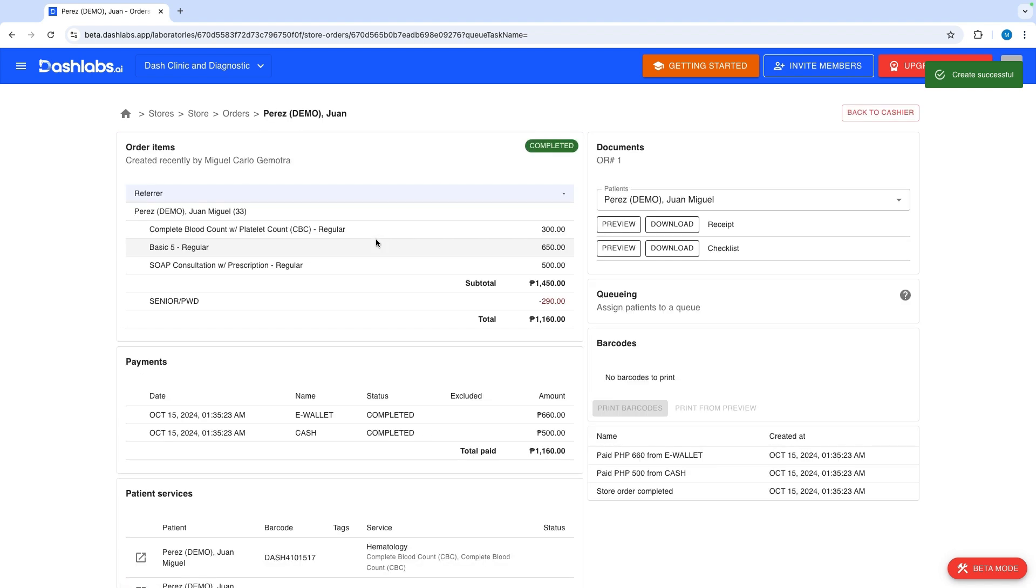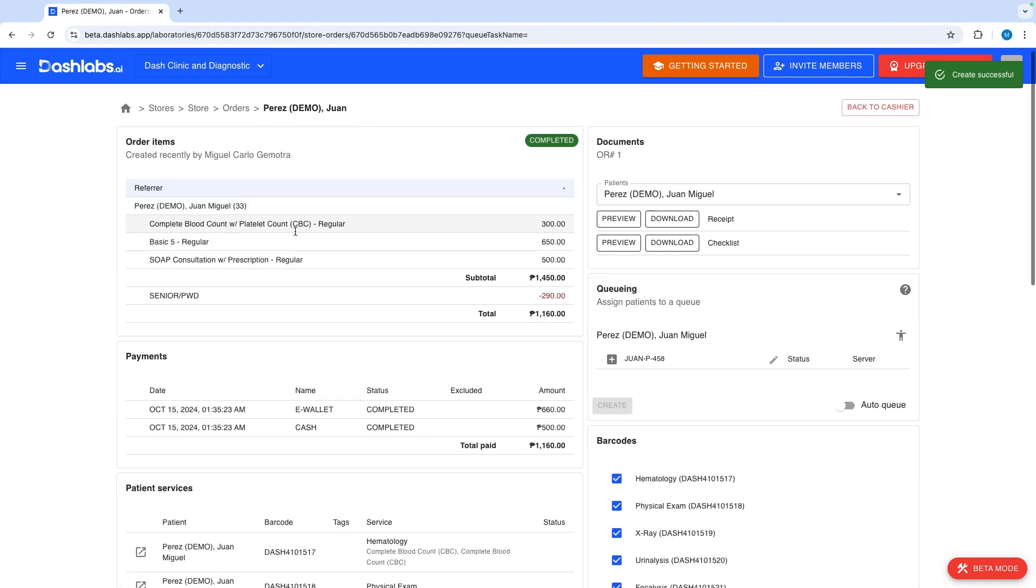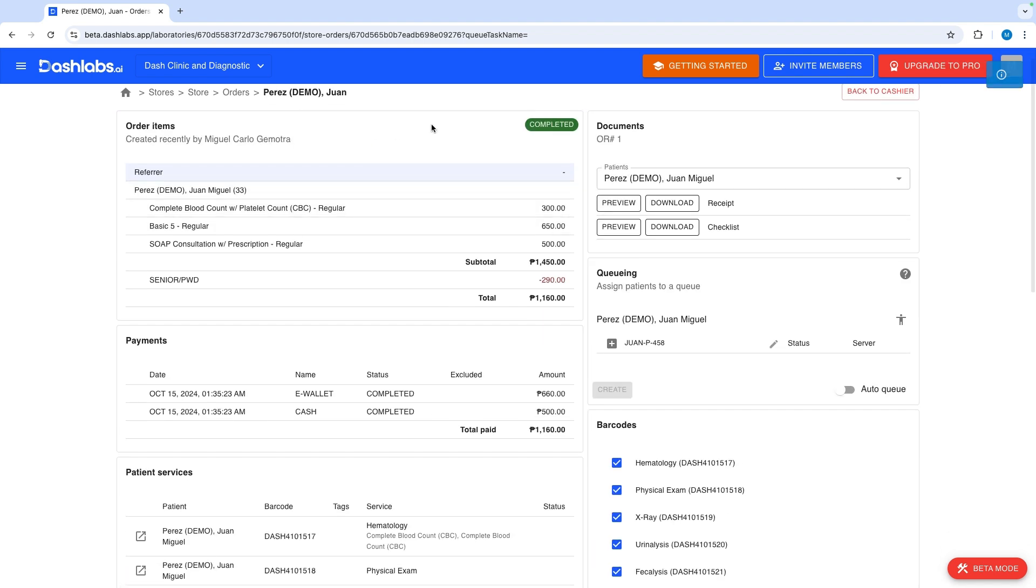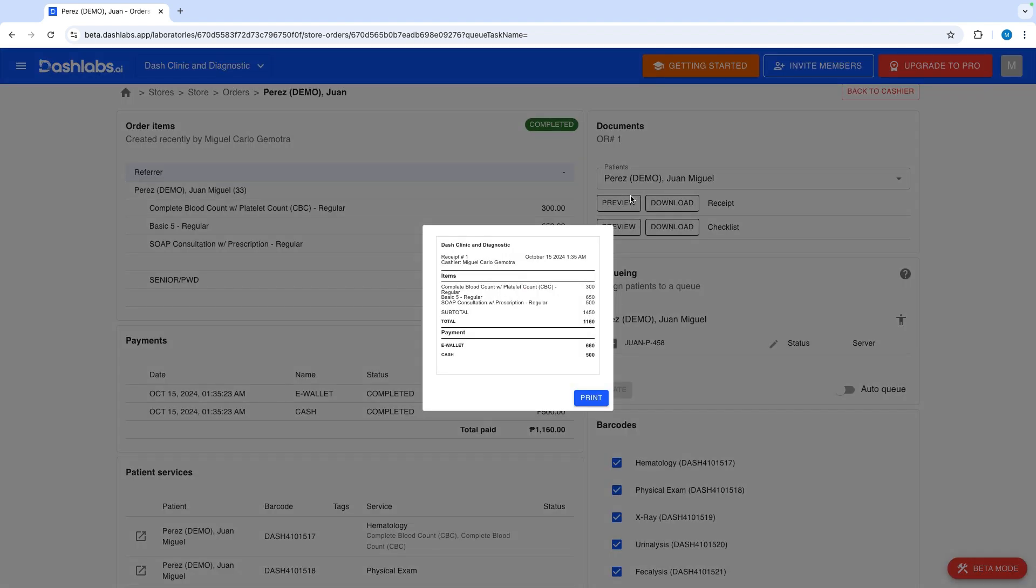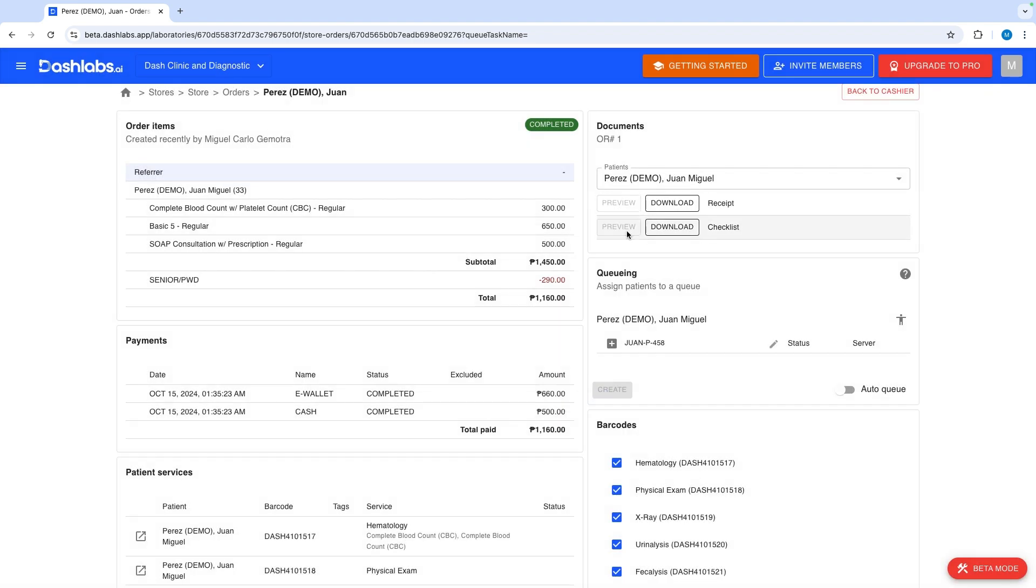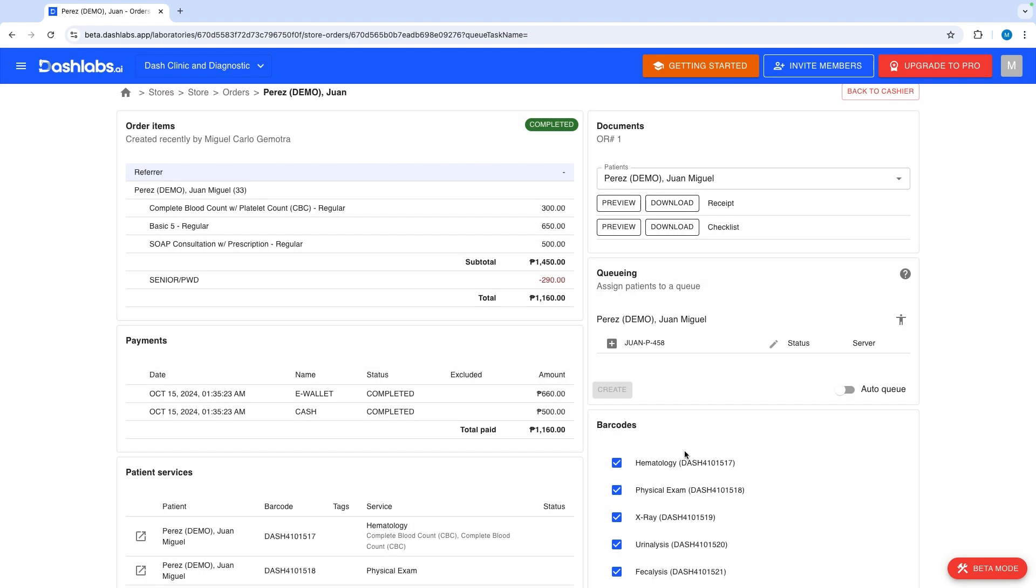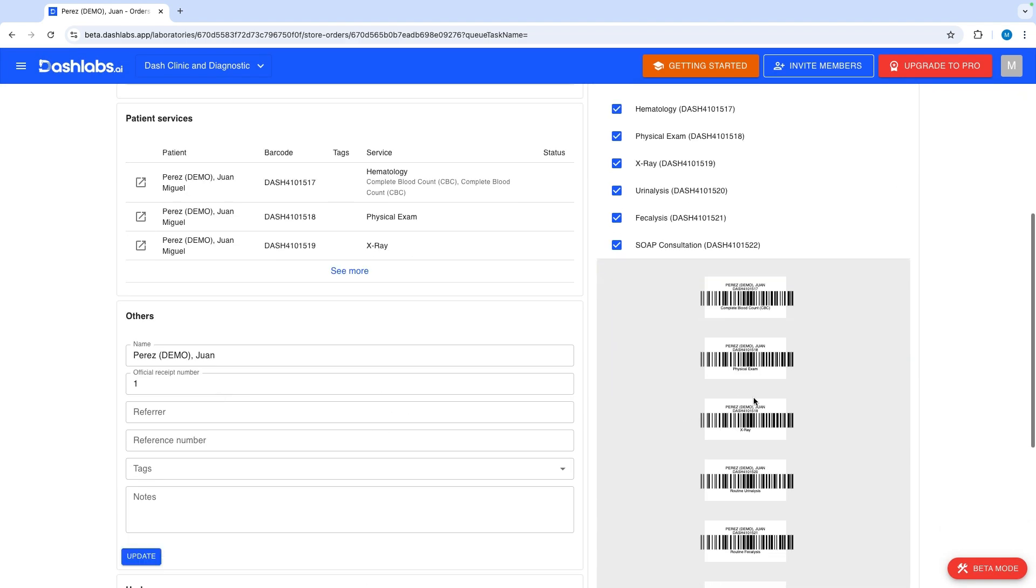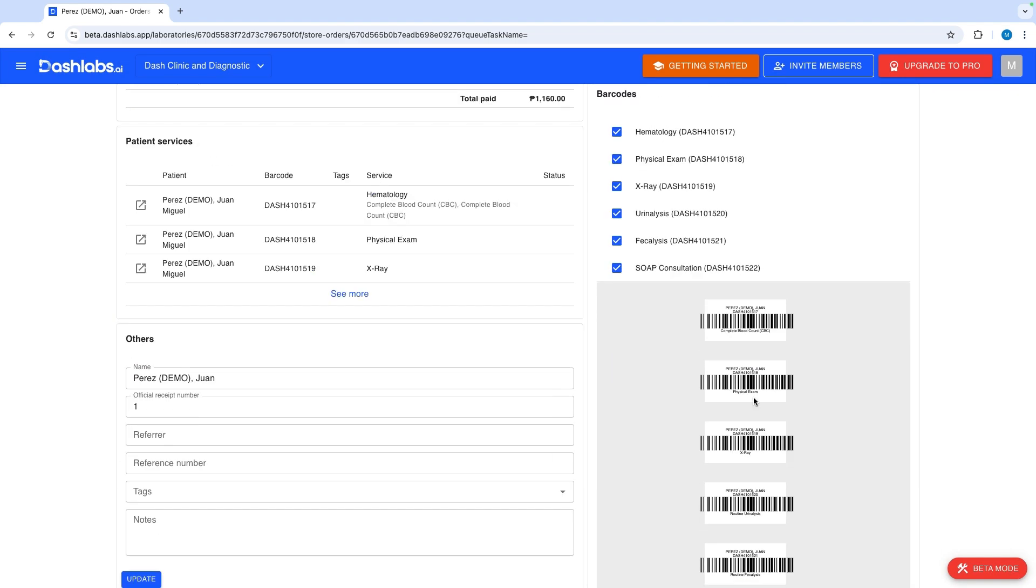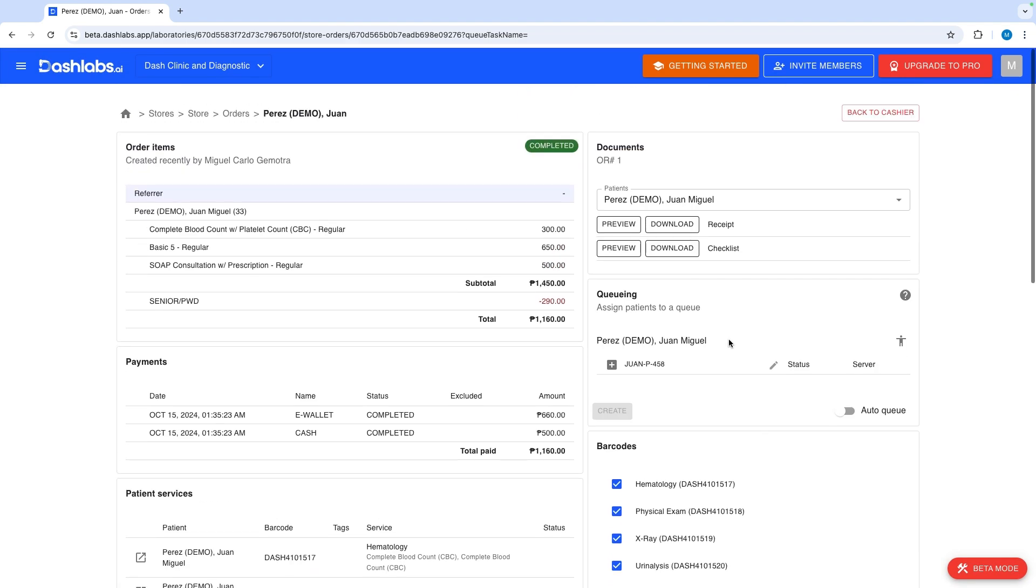This is the store order page. In here you can print and download sales documents such as an acknowledgement receipt or patient routing slip. You can also print barcodes. Now let's input results.